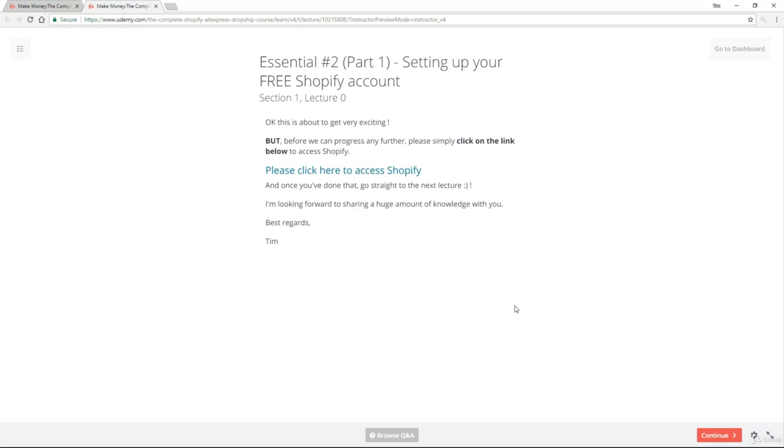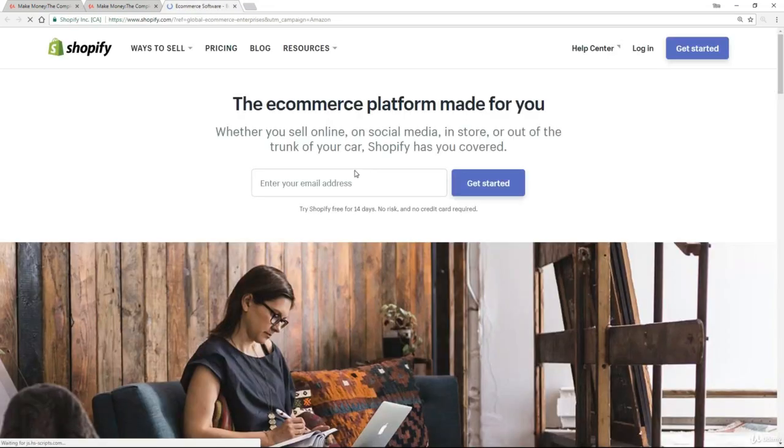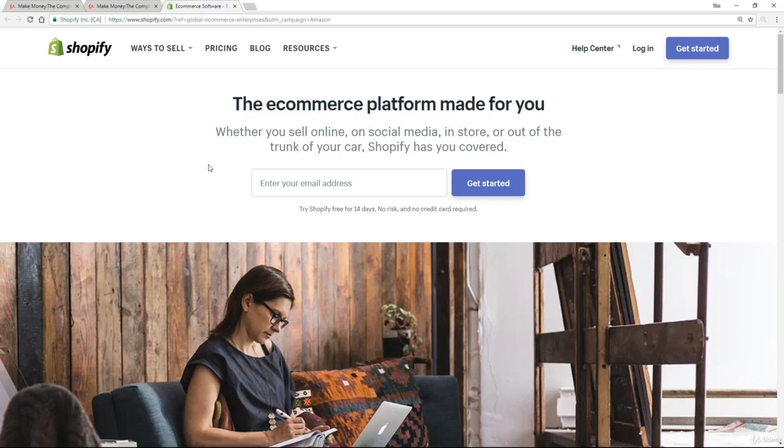Okay, so the next thing we want to do is create our completely free Shopify account. In fact, you're looking at the last slide here where I asked you to please click here to access Shopify. So if you haven't done that, please go back and click on the link. When you click on the link, you will be taken straight to Shopify, and we have some very simple steps that we're going to take in order to actually set up that free account.